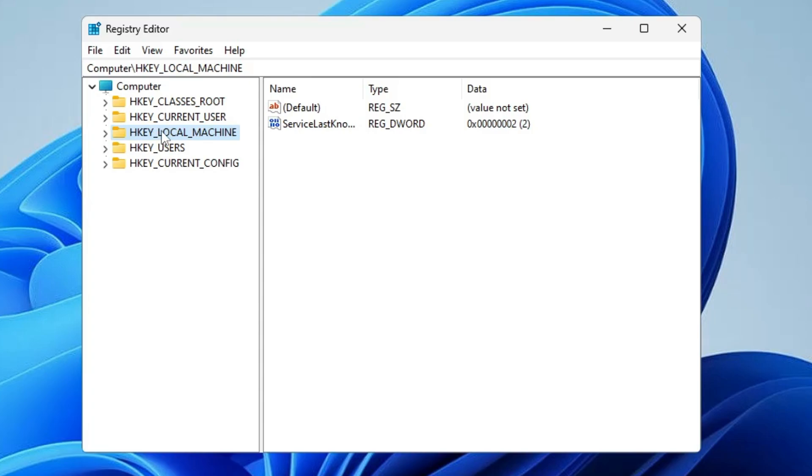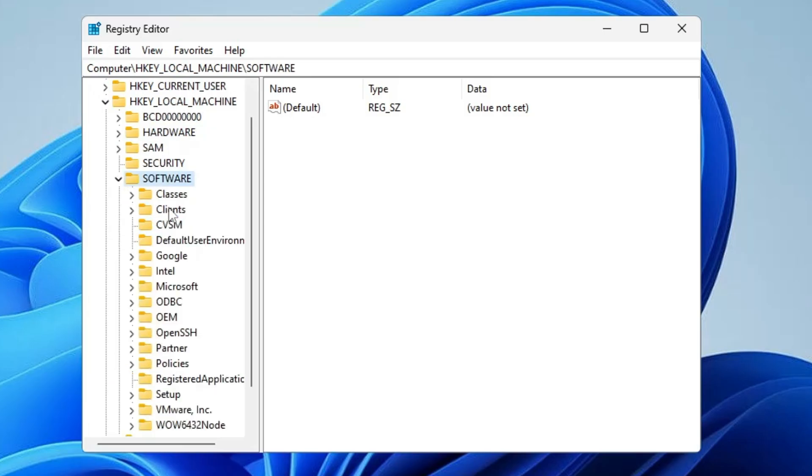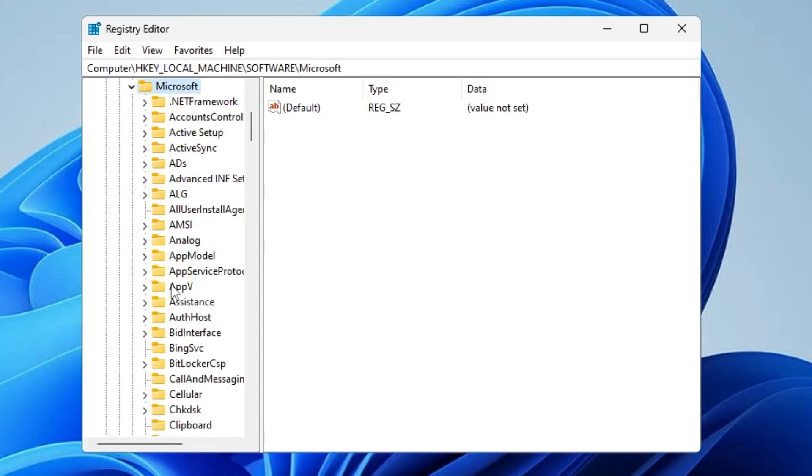Double click on it. In the Software, you have to look for Microsoft. Double click on it.